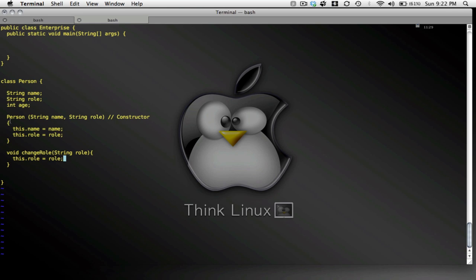So this isn't the constructor. This is not like the constructor which just gets called once. I can call the change role method whenever I want, whenever this person's role gets changed. And maybe I may want to set the age. That's also going to be a void method. Set age. And that's going to take an integer age.